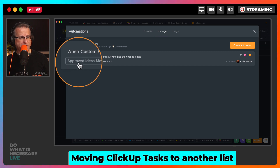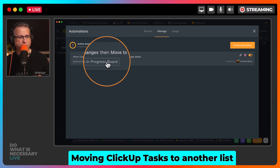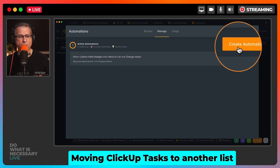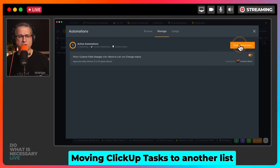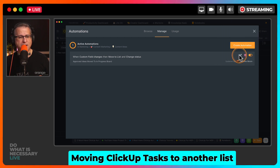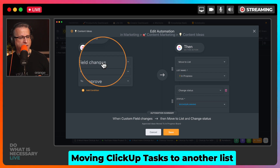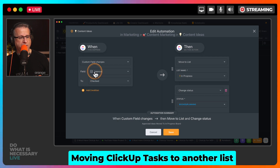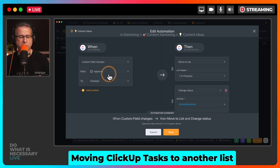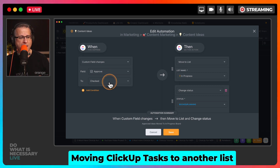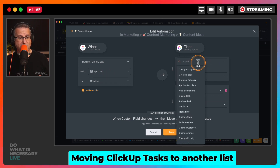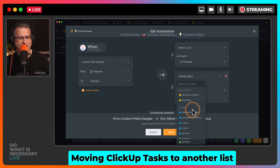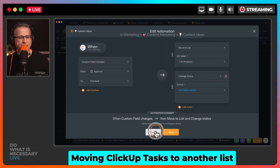I've put in the description: approved ideas are moved to the in progress board. If I click on the little pencil tool — I've already created this, but if you needed to create from scratch, there's a bright orange button called Create Automation. I have a custom field which is a checkbox, and I've called that Approve. Once I've approved this concept, this idea for a video, I'm going to check that box. As you see in the dropdown, I can move it to another list, and then I'm going to change the status to Booked Planning, and then click Save.